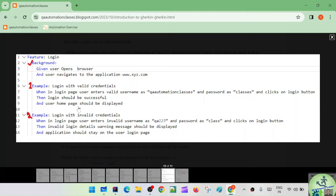Whenever we have common statements, instead of repeating them in each scenario, we can push them into a section called background. In the background, we have 'given user opens the browser' and 'user navigates to the application xyz.com.' These two steps are going to get executed before each scenario execution.